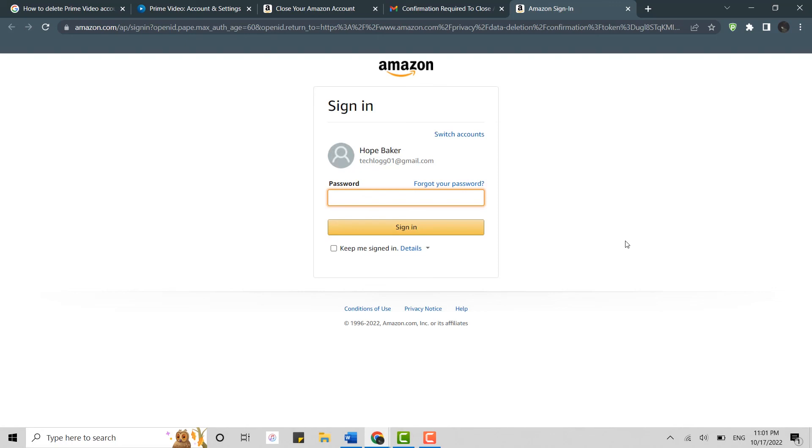So this is how you can delete your Amazon Prime Video account. Hope this video was useful. Please like and subscribe to the Teglog YouTube channel. Thank you.